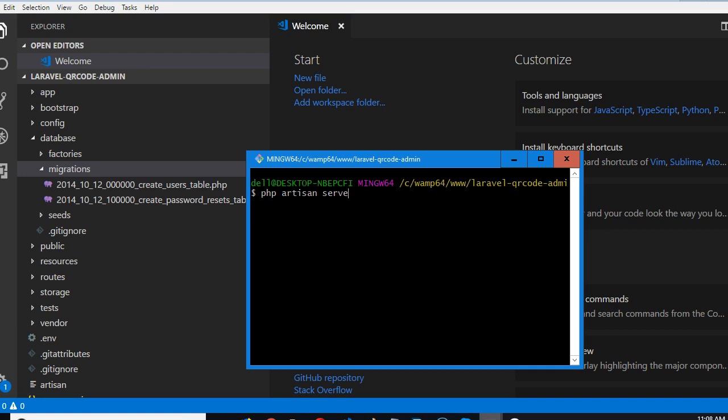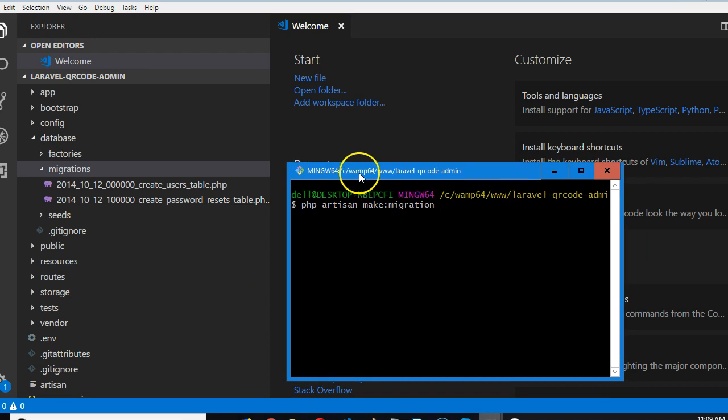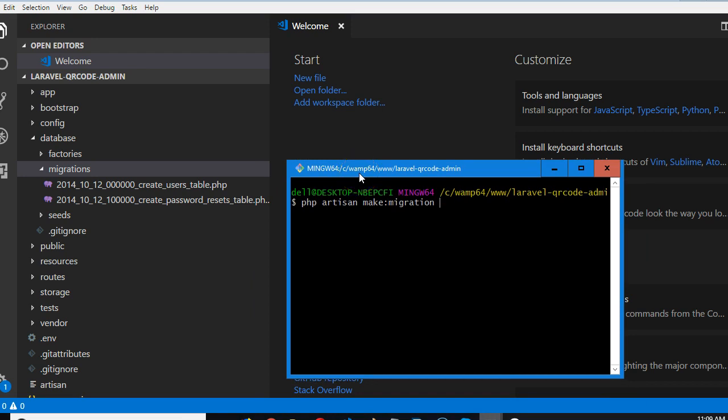Serve... sorry, php artisan make migration. Then you give the name of the migration. We are trying to create a migration for a QR code table.